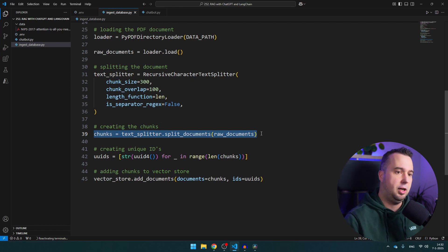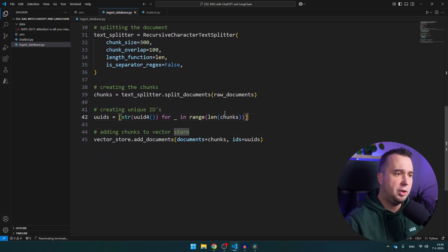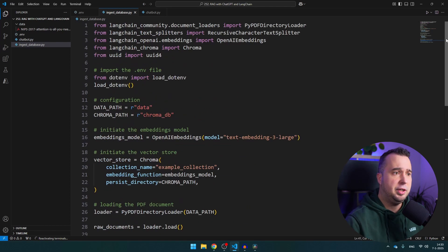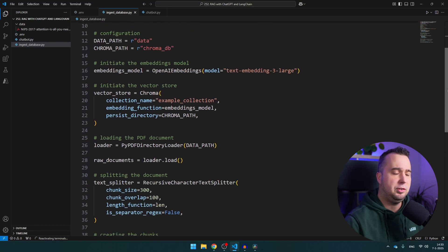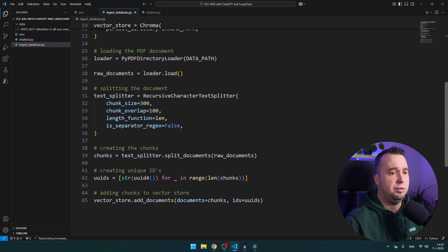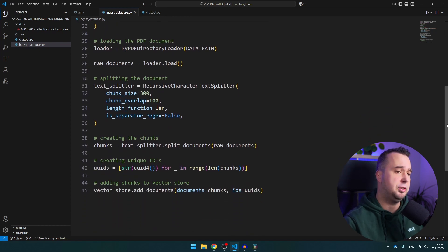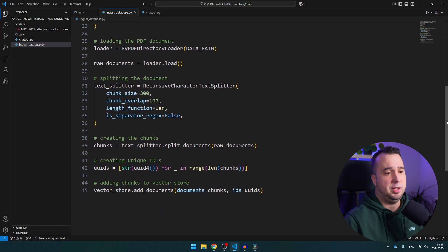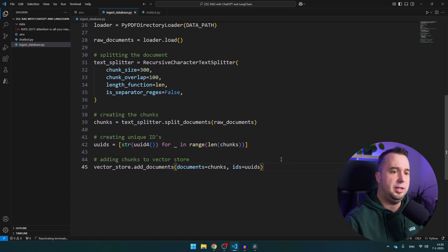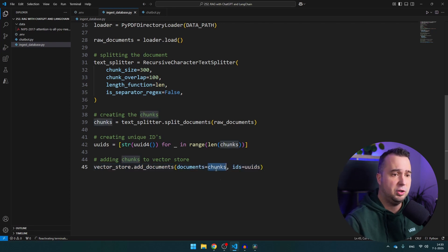So uuids, this is a library that I use to create unique IDs, it's imported right here, and basically with the unique identifier of every chunk you can basically delete or you can edit chunks. In this tutorial I'm not going to do that but it's theoretically possible.